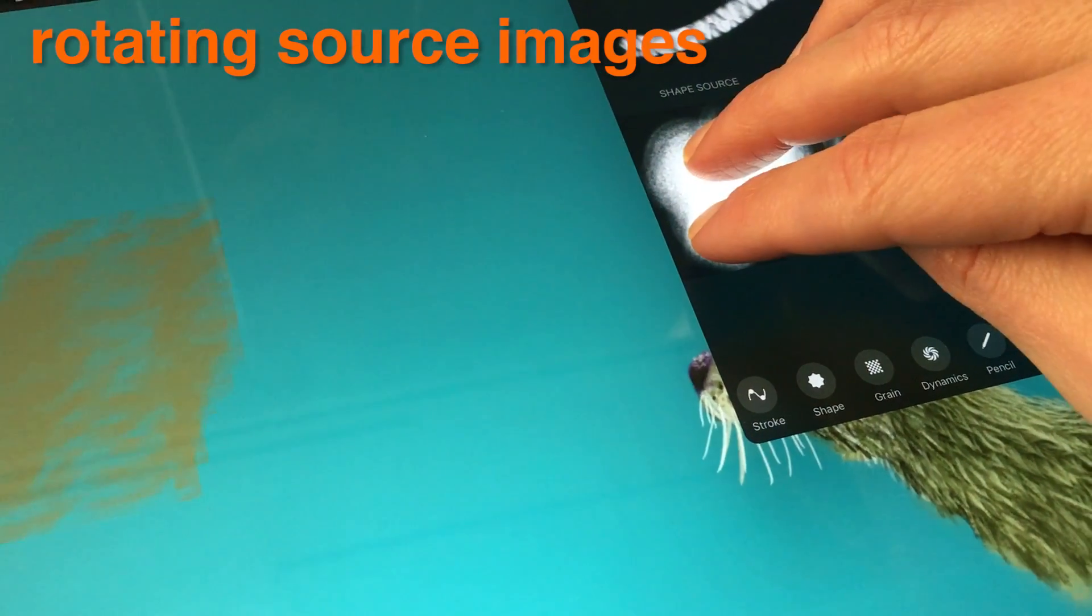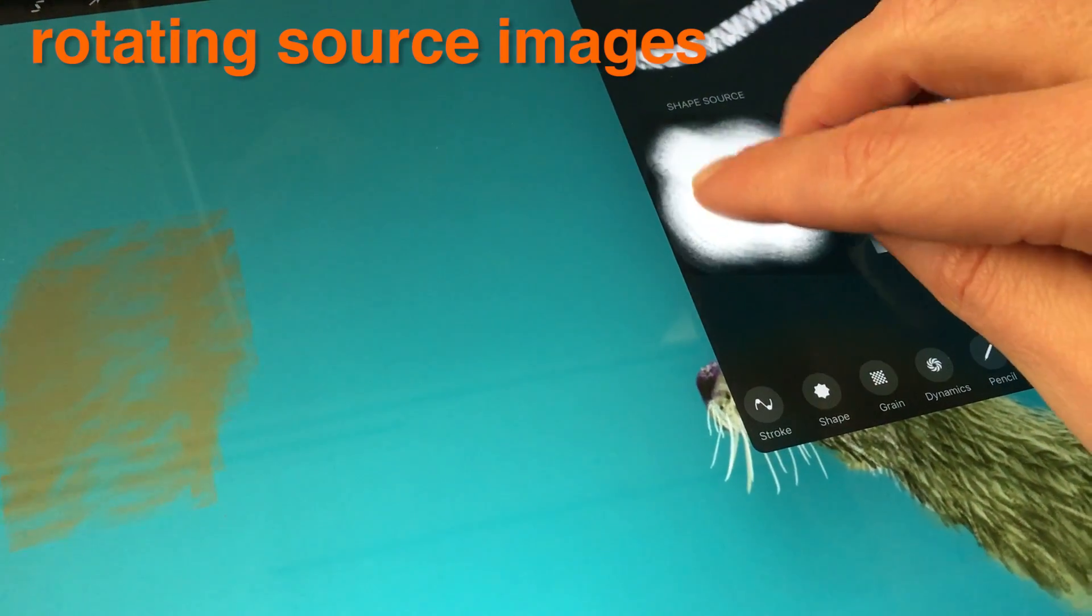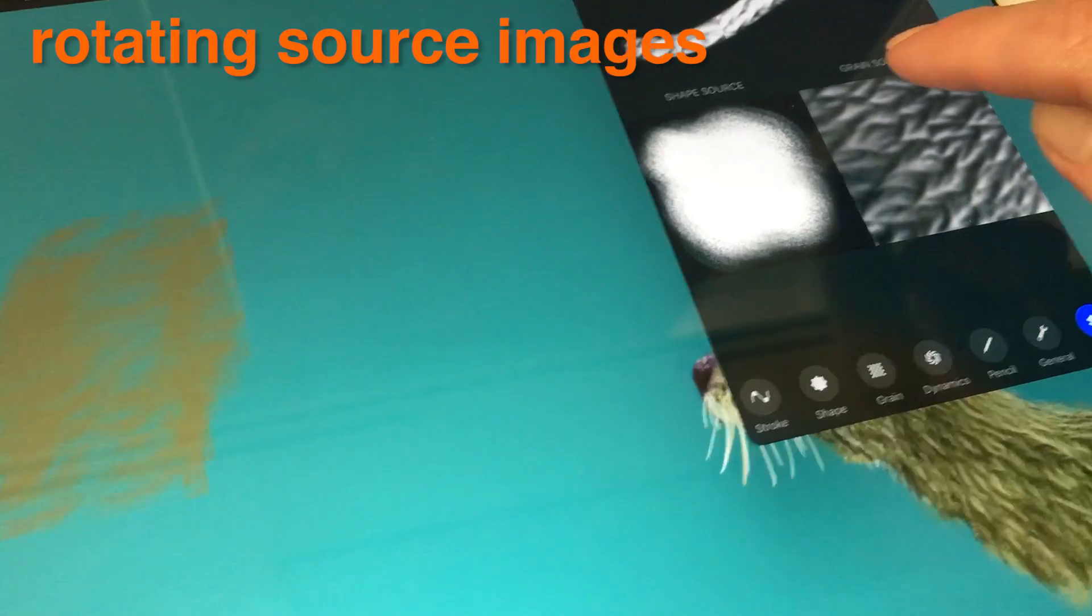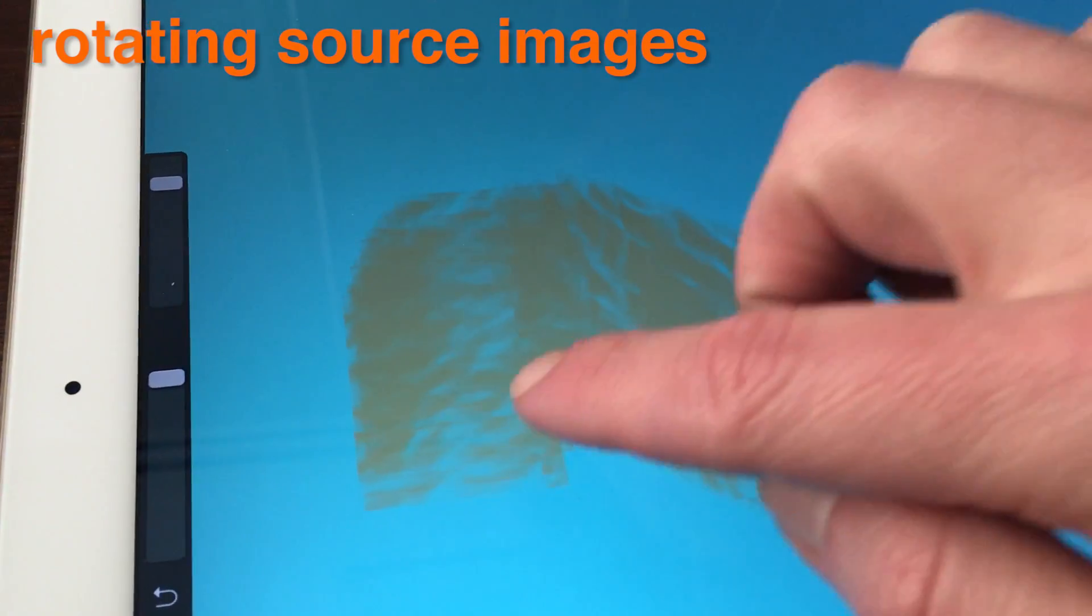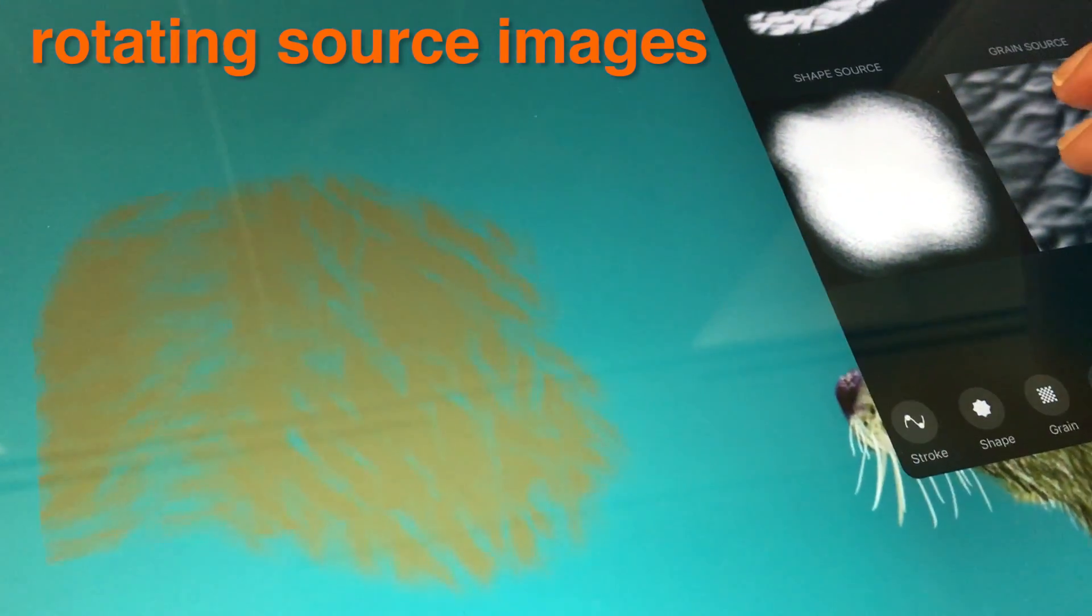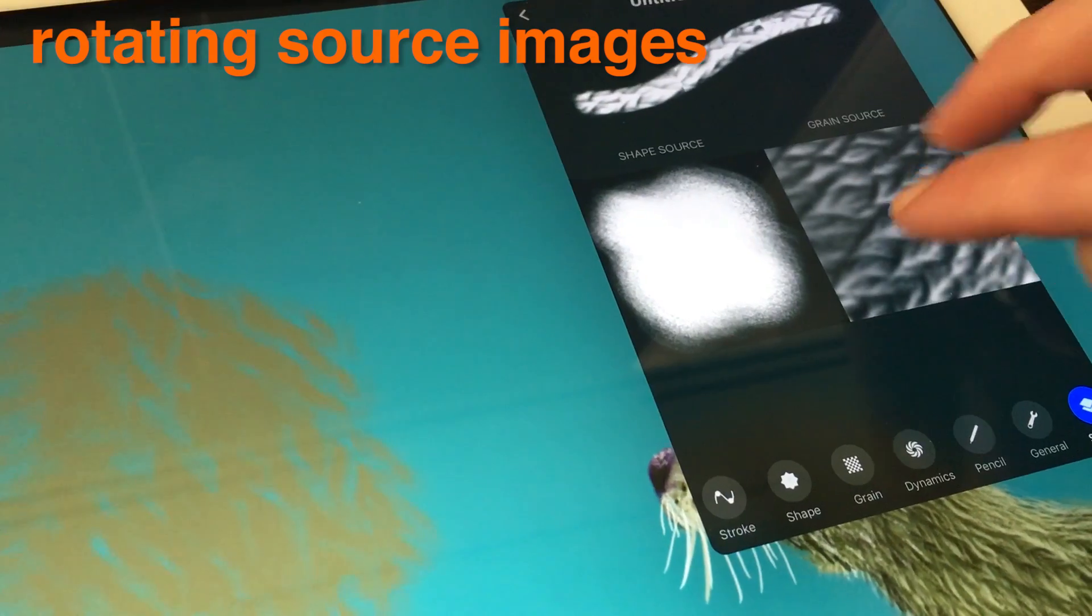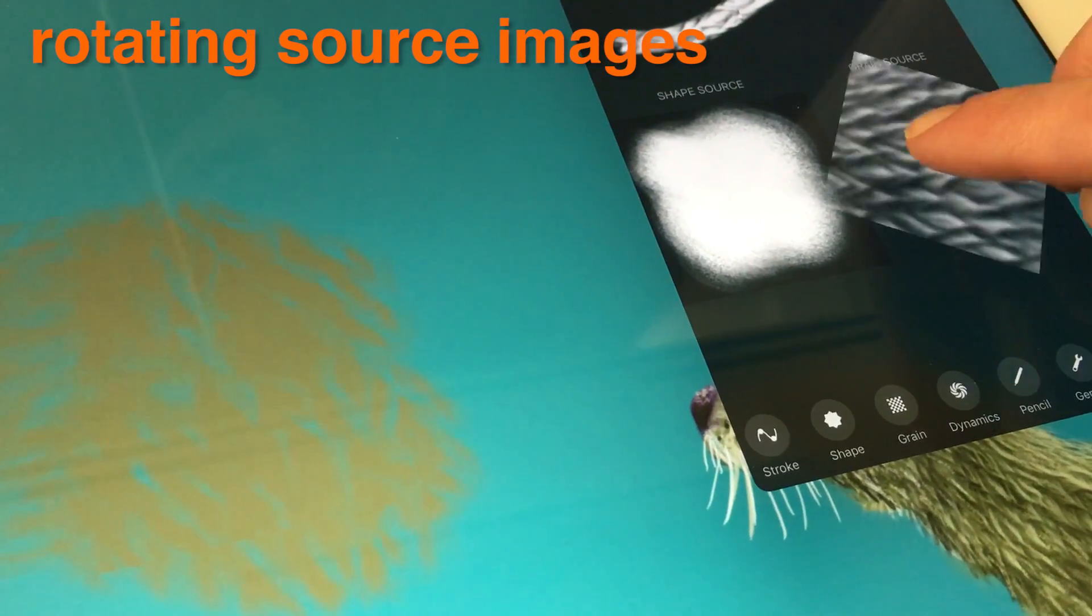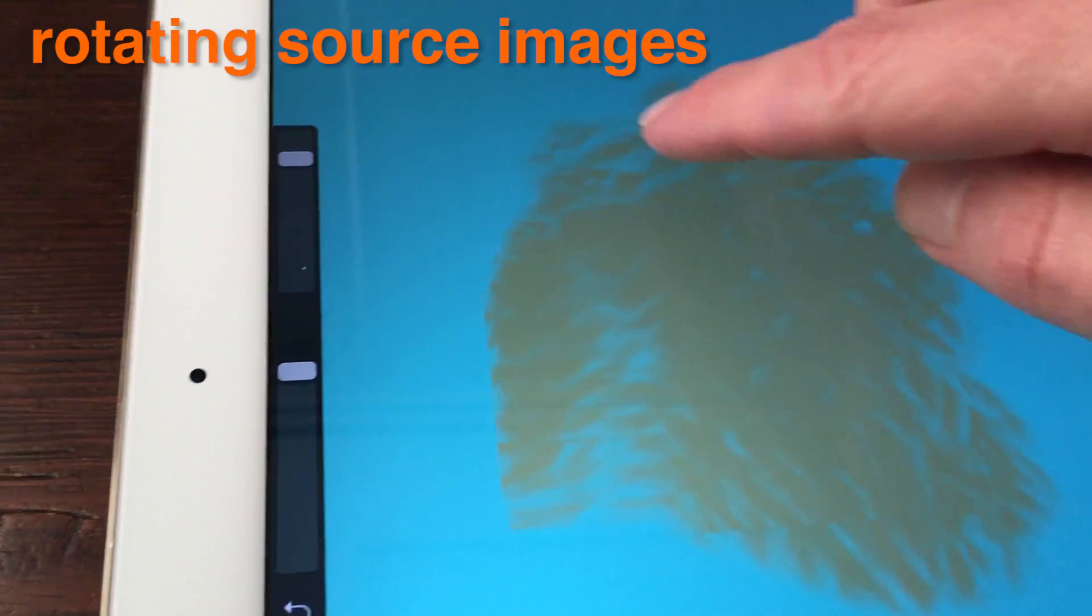Rotating Source Images. Within the Source tab of the Advanced Brush Settings popover you can rotate your source image. Pinch and rotate the thumbnail of the source image to rotate it in 19 degree increments. This is particularly handy when you have a specialty brush that needs to follow an exact path or direction.